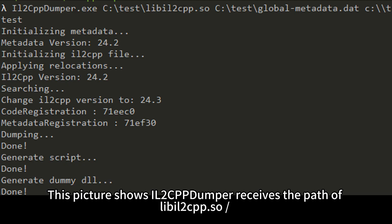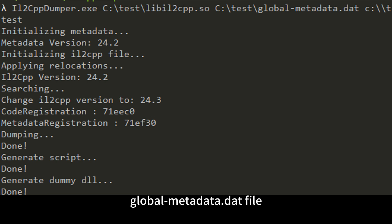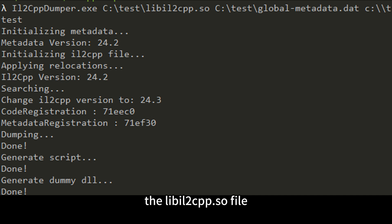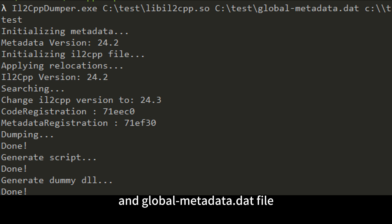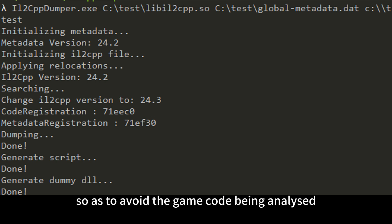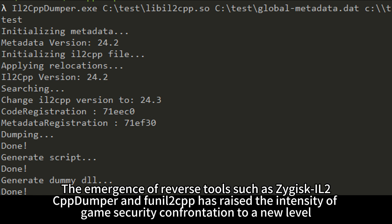This picture shows IL-2 CPP dumper receiving the path of the libil2cpp.so and global-metadata.dat files. In the face of IL-2 CPP dumper's reverse analysis, the libil2cpp.so file and global-metadata.dat file can be encrypted to fight against it, so as to avoid the game code being analyzed. However, the emergence of reverse tools such as Zygisk IL-2 CPP dumper and FunIL2CPP has raised the intensity of game security confrontation to a new level.